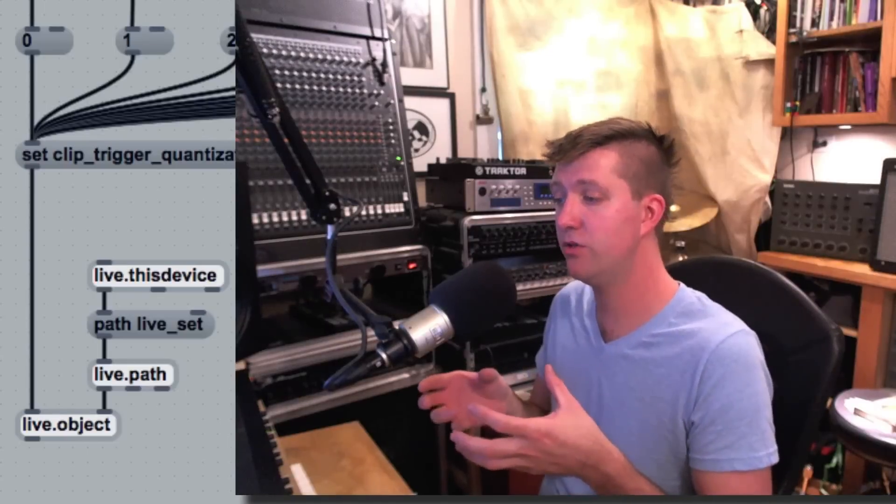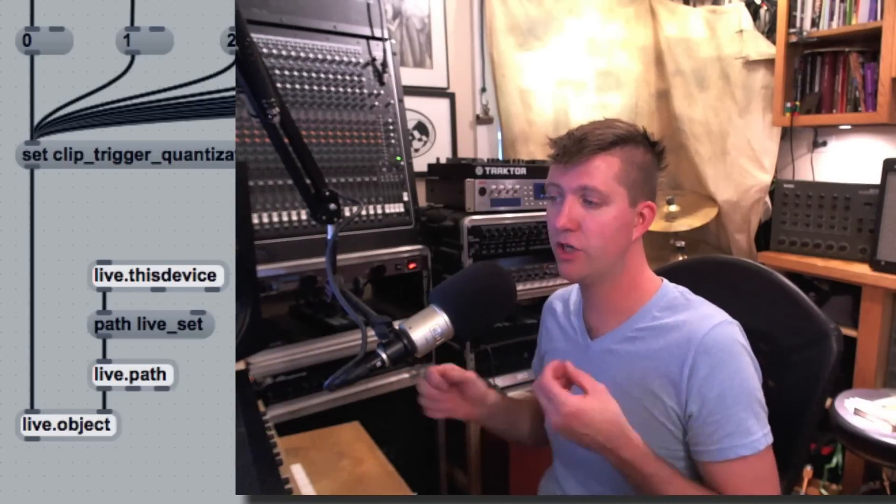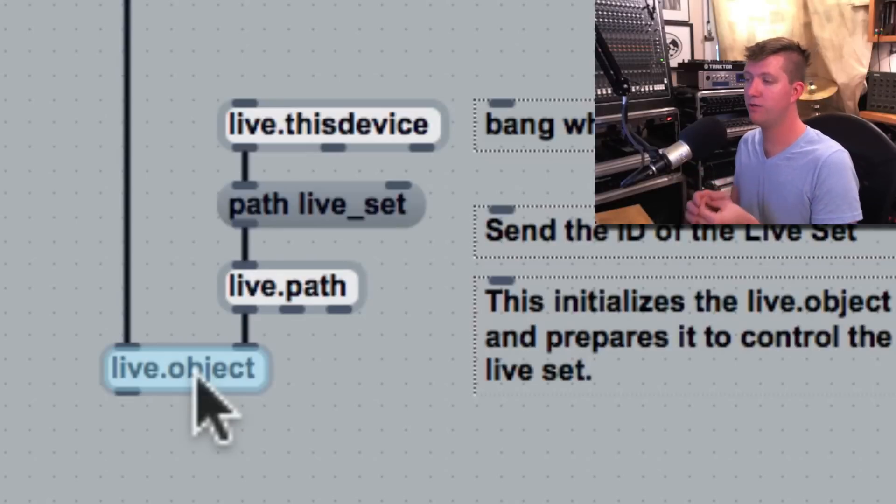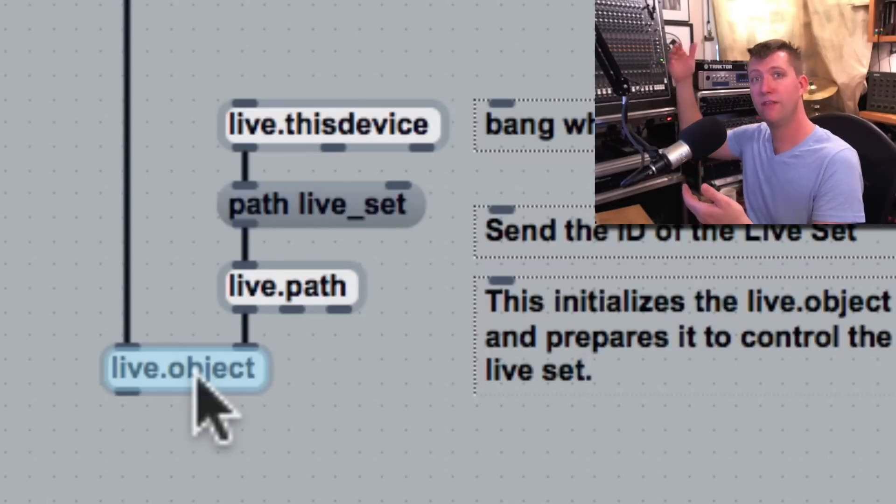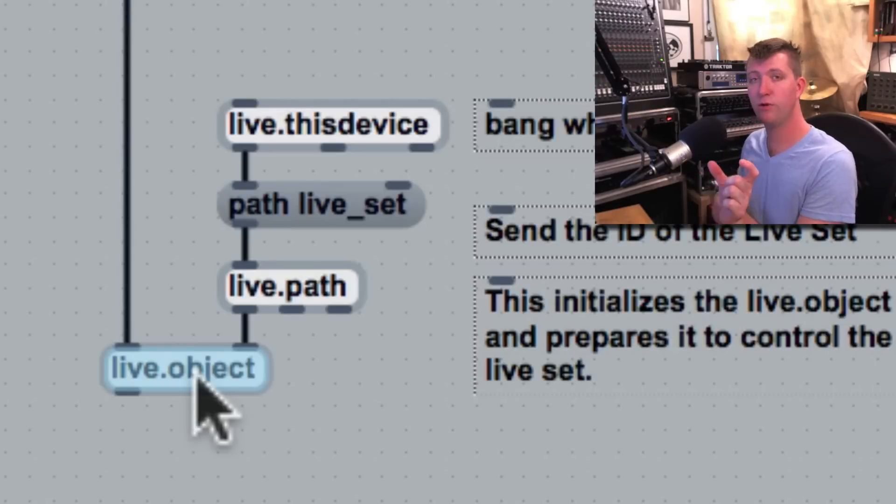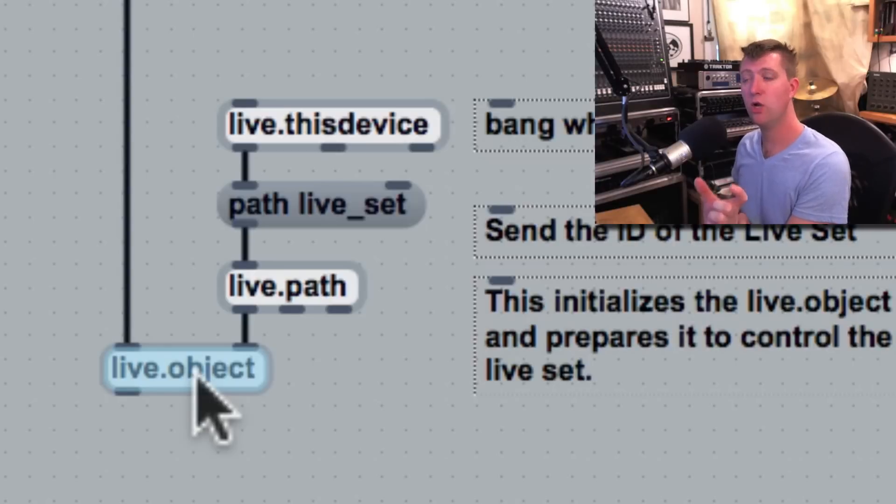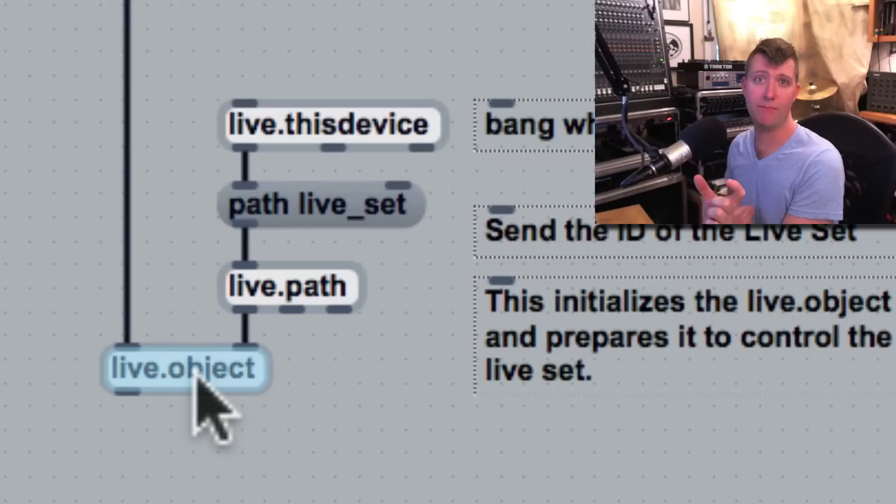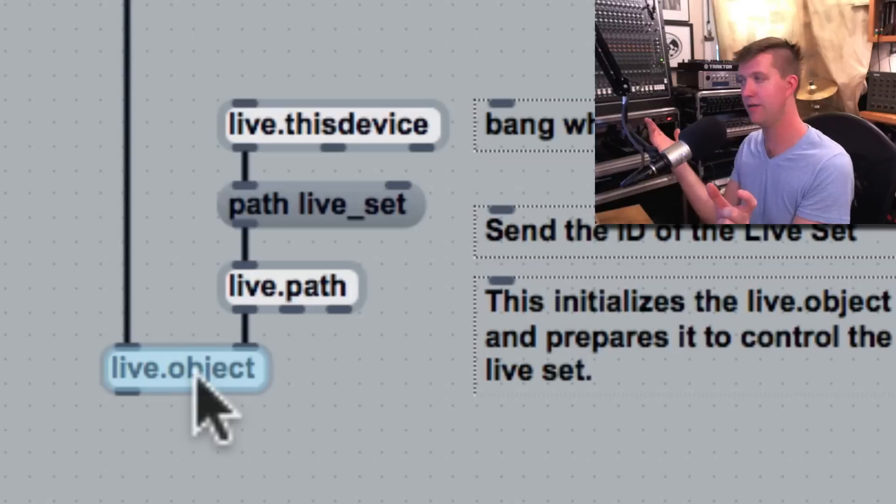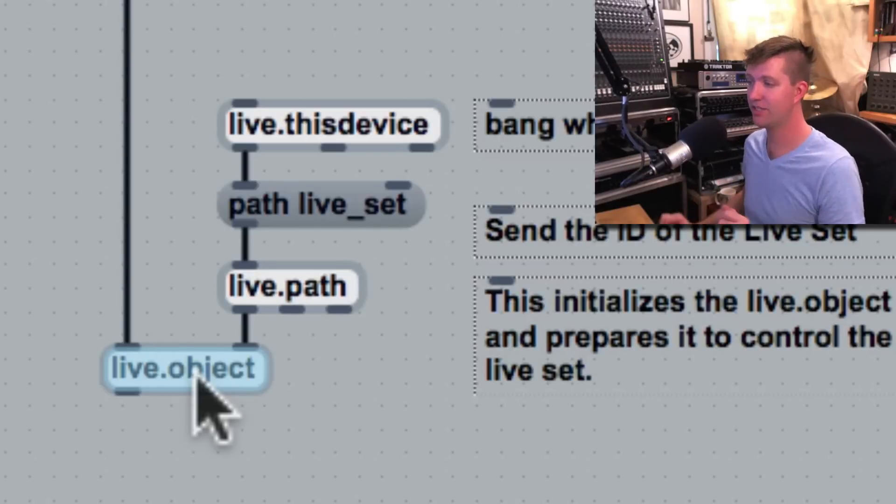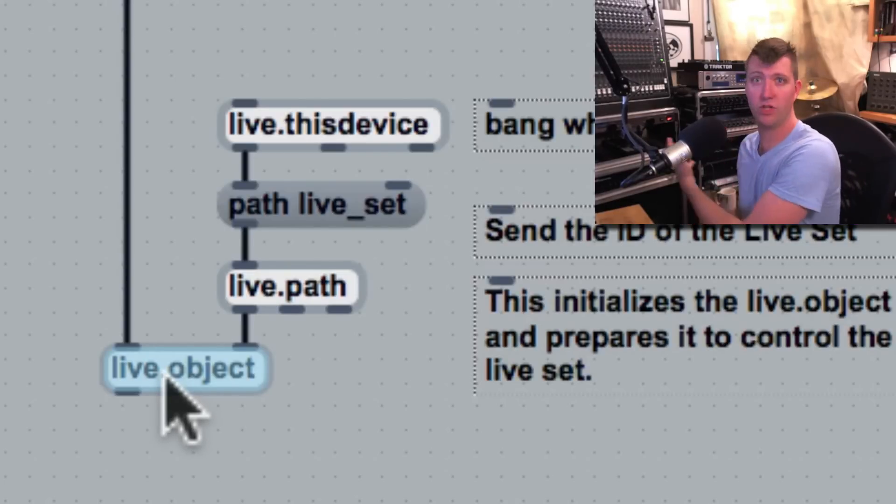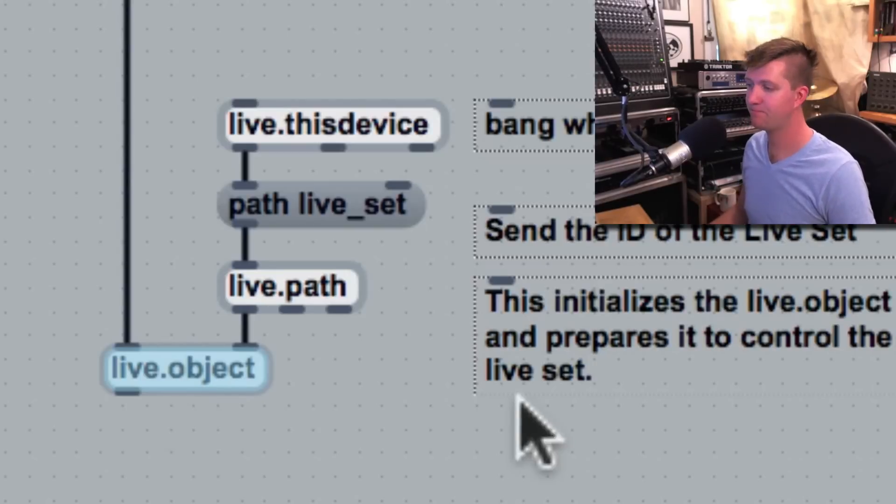The first thing I do when dealing with anything with the live object model is to start with a live.object. The live.object is kind of the Max representation of a parameter that's in Live. So we create a live.object if we want to change something in Live, and then we tell live.object which parameter it's associated with. Then we send it messages on how to change that parameter. So we make this connection between live.object and a thing in Live. In a way it's like a mapping. We're saying that this live.object is representing the live set, and then we can send it messages to tell it what to do to that live set.